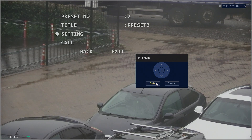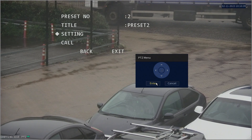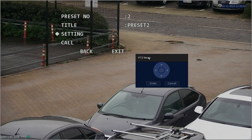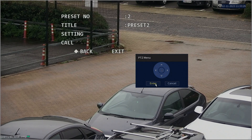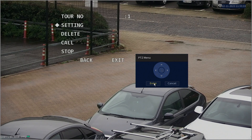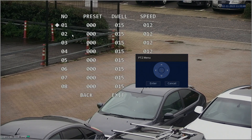Before going down to Settings again and entering once more, you'll want to repeat this process for all the desired preset points in the tour. Once you've set all the desired points, go down to the Back option and hit Enter. Then go down to Tour and hit Enter. Go to Settings and hit Enter again. Down the left hand side, you'll see a list of the potential points the PTZ can visit on its tour.